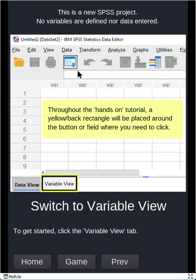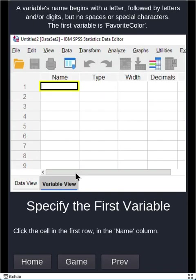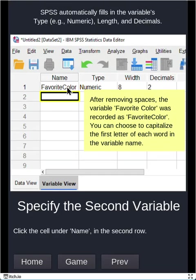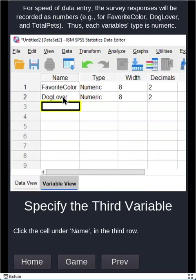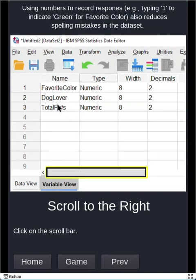So looking at our SPSS project, the first thing you want to do is go to variable view. This is where we'll define our variables and our first variable is favorite color. And once you type in the variable name and press enter, SPSS will fill out some of these other columns for you. It's important to note that your variable name cannot have any spaces in it nor any special characters. Continue on with our second variable, dog lover, and finally our last variable, total pets.